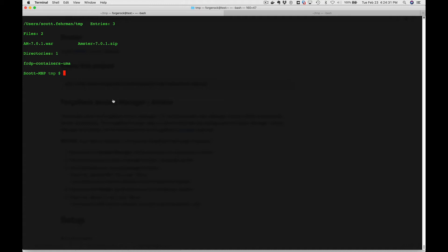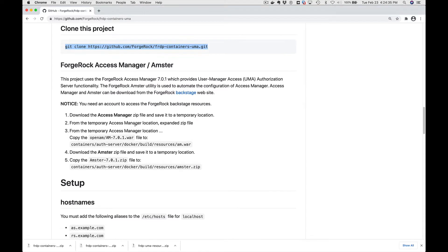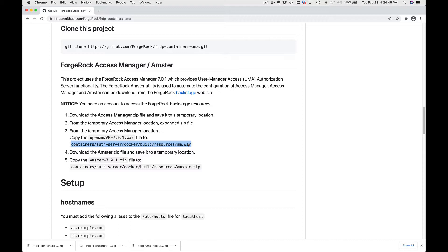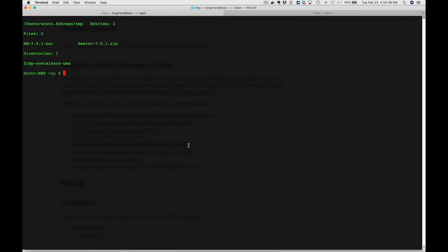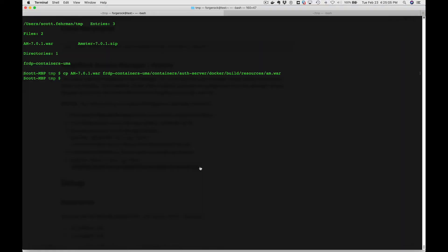The next step we need to do is copy those two files, the AM7 to this location inside the checked out branch. So we'll just do a copy of AM7 to that location, go get the other one, and do another copy of AM7 to that location and paste that in.